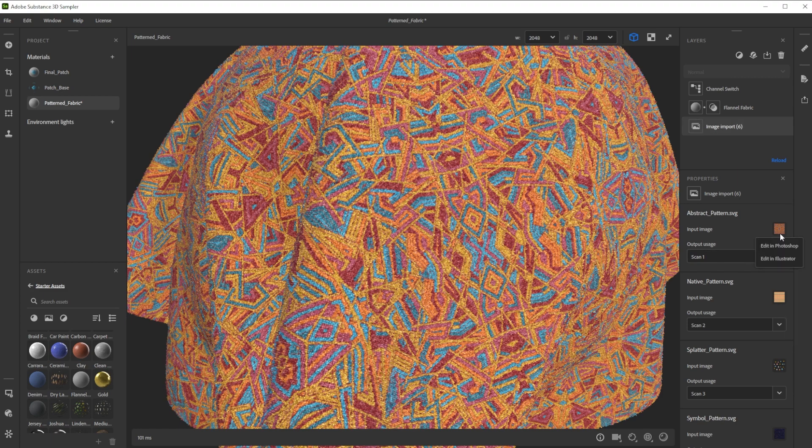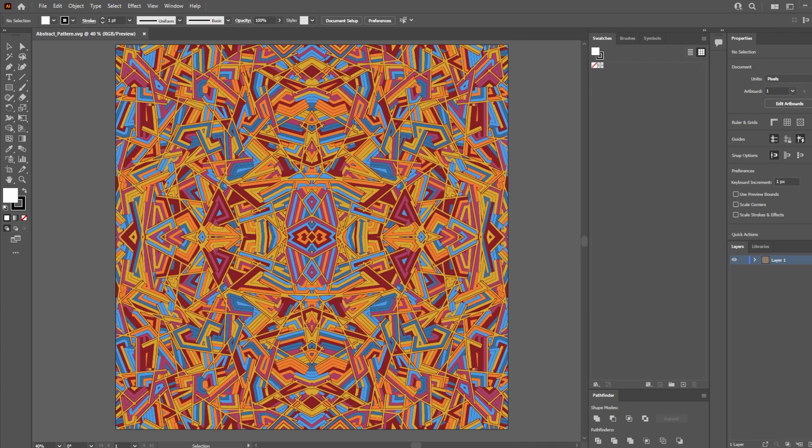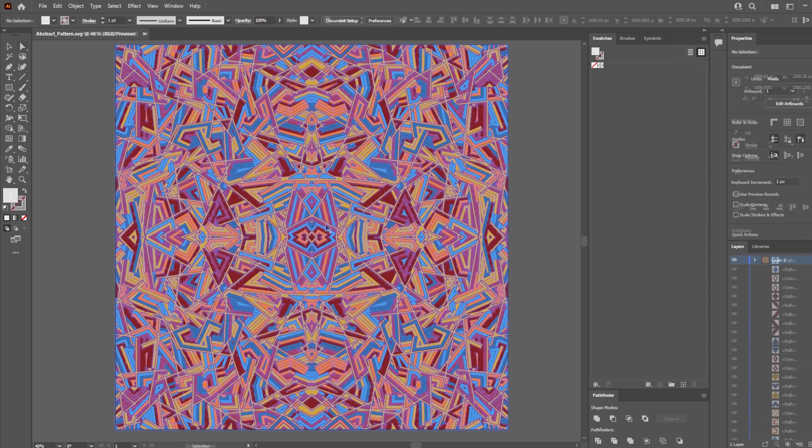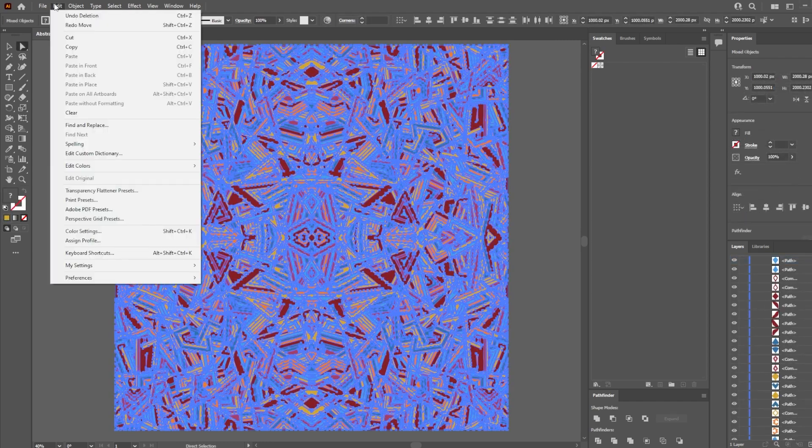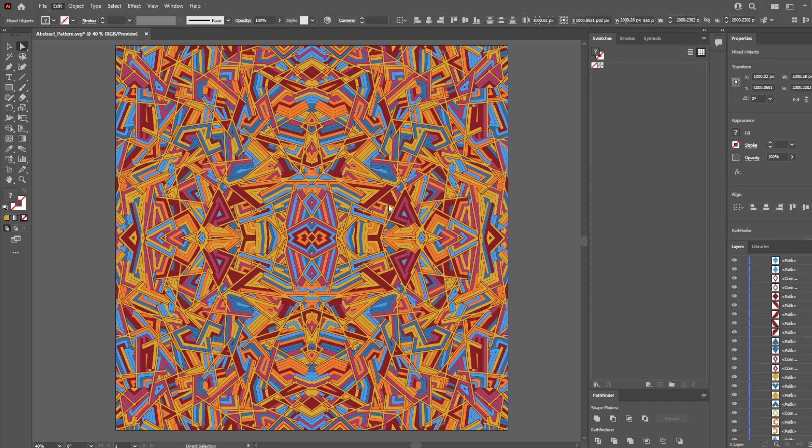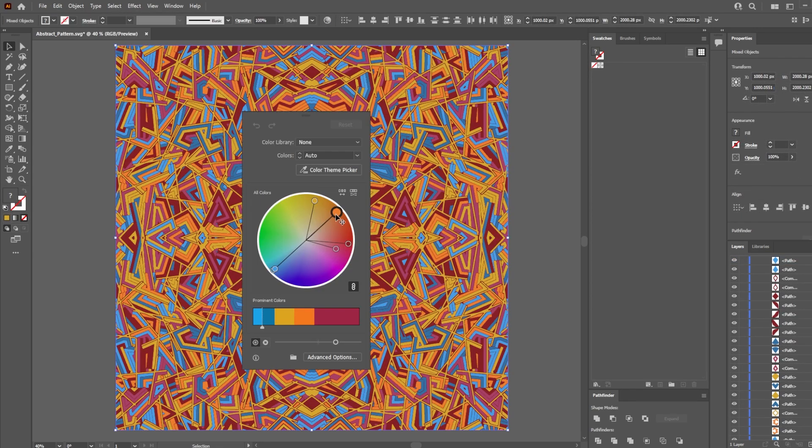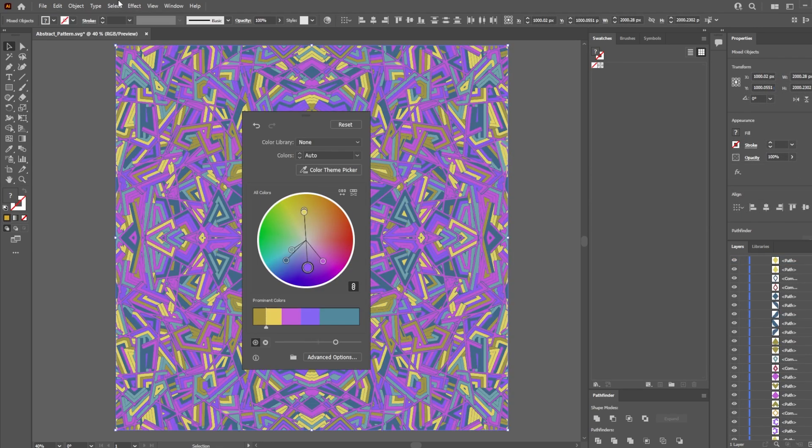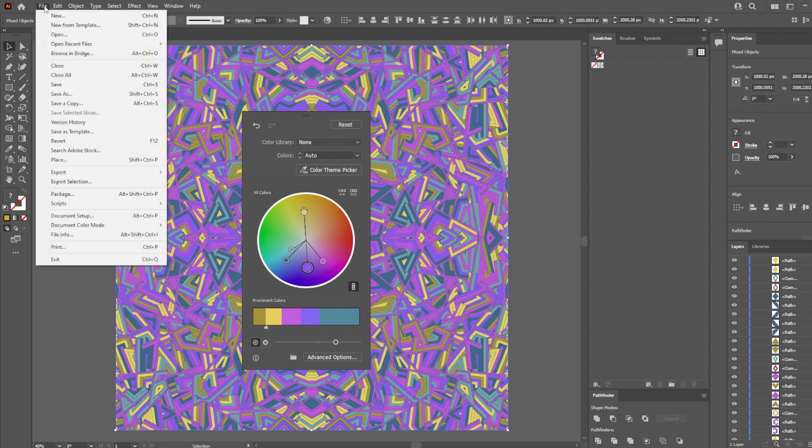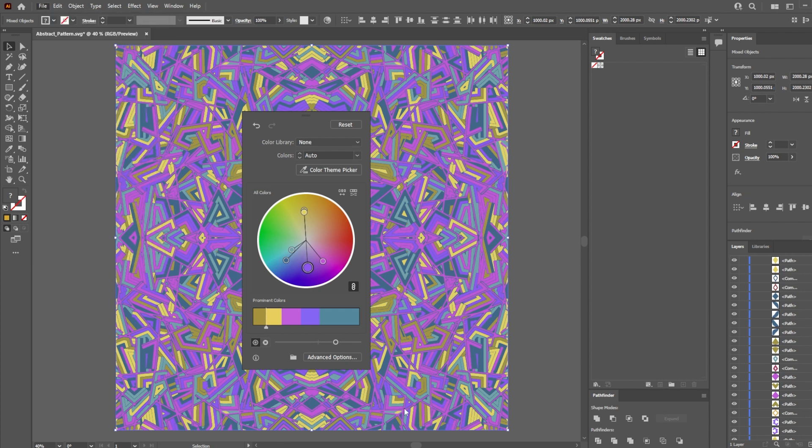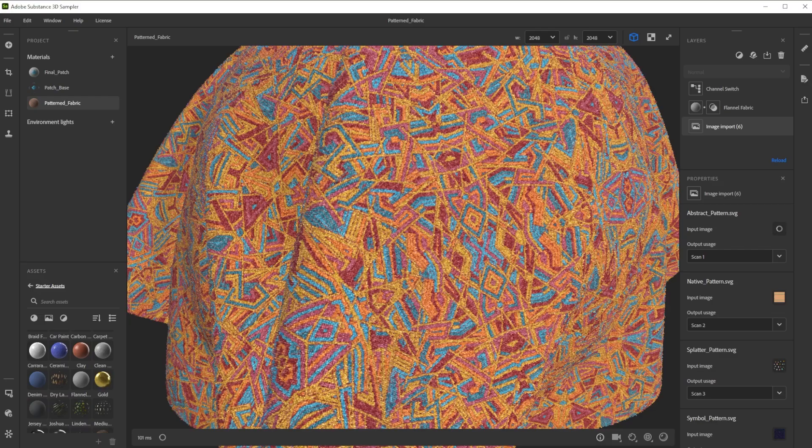If you later on want to change the pattern, you can simply right click onto the input image and choose Open in Illustrator or Photoshop. You can then adjust it, save it and reload layers in Sampler.